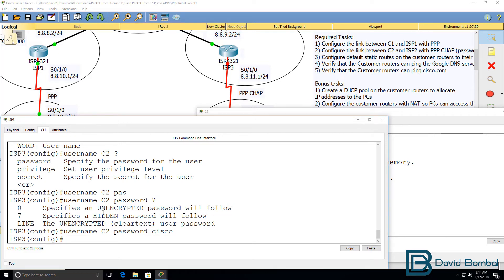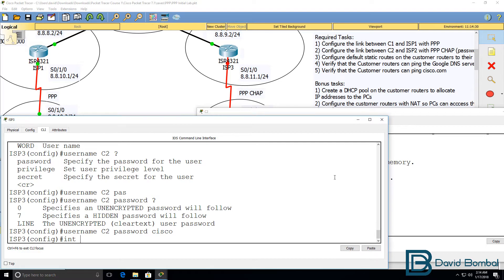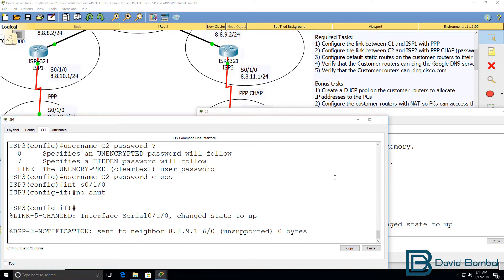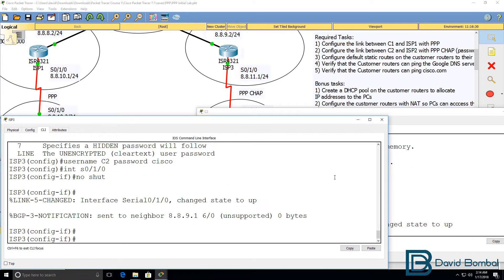You could also use a secret password if you wanted to, but in this example I'm simply going to use password. I'm then going to go back onto the interface and no shut the interface.